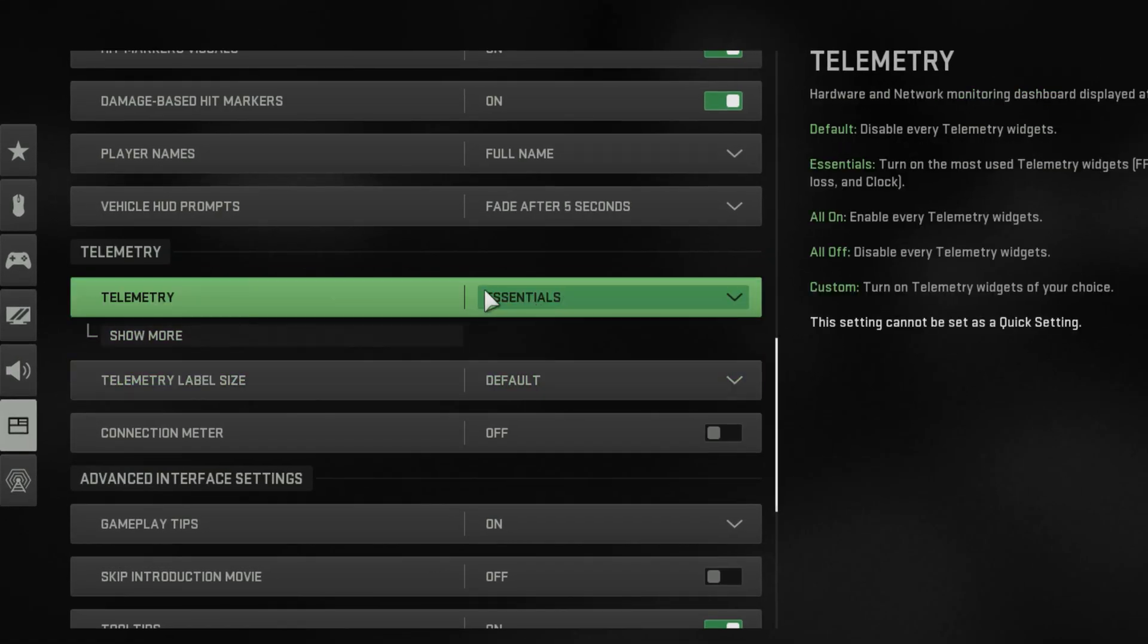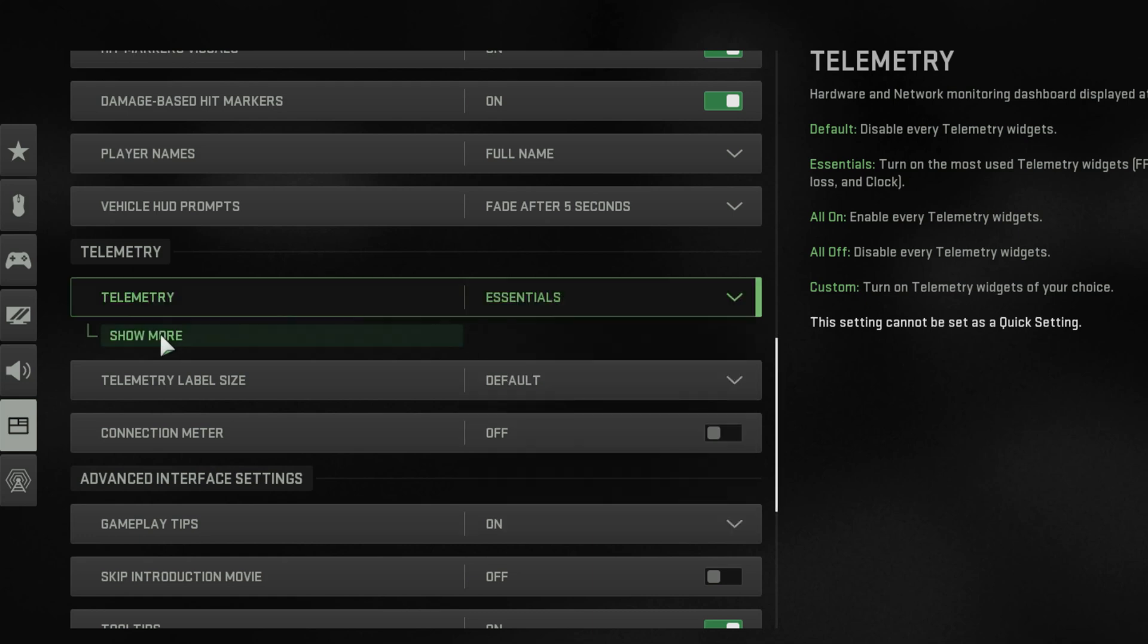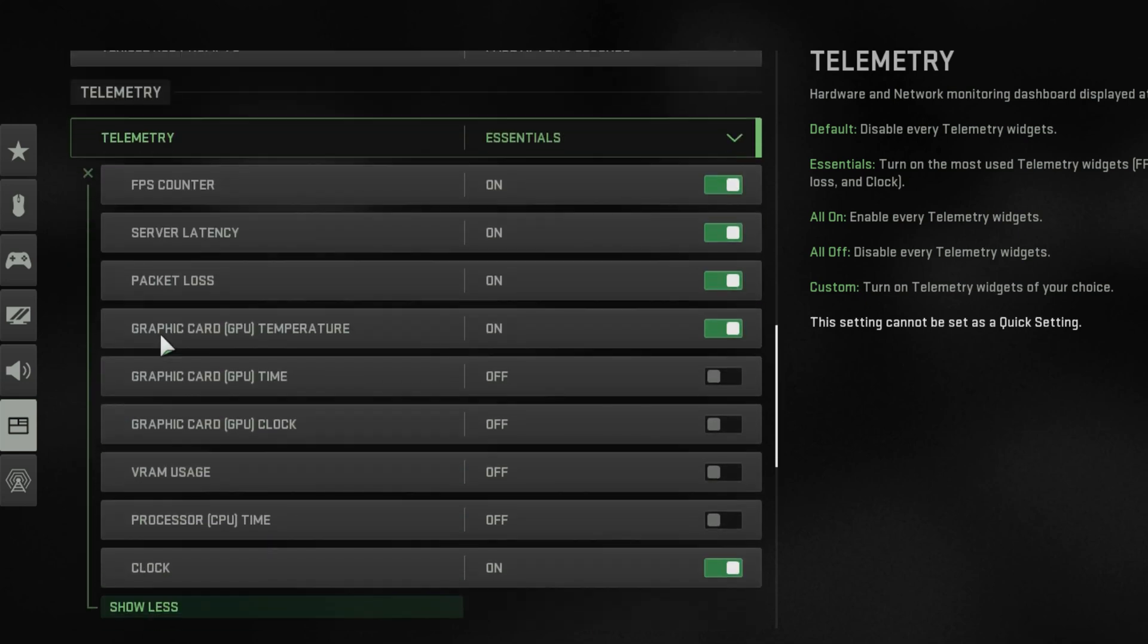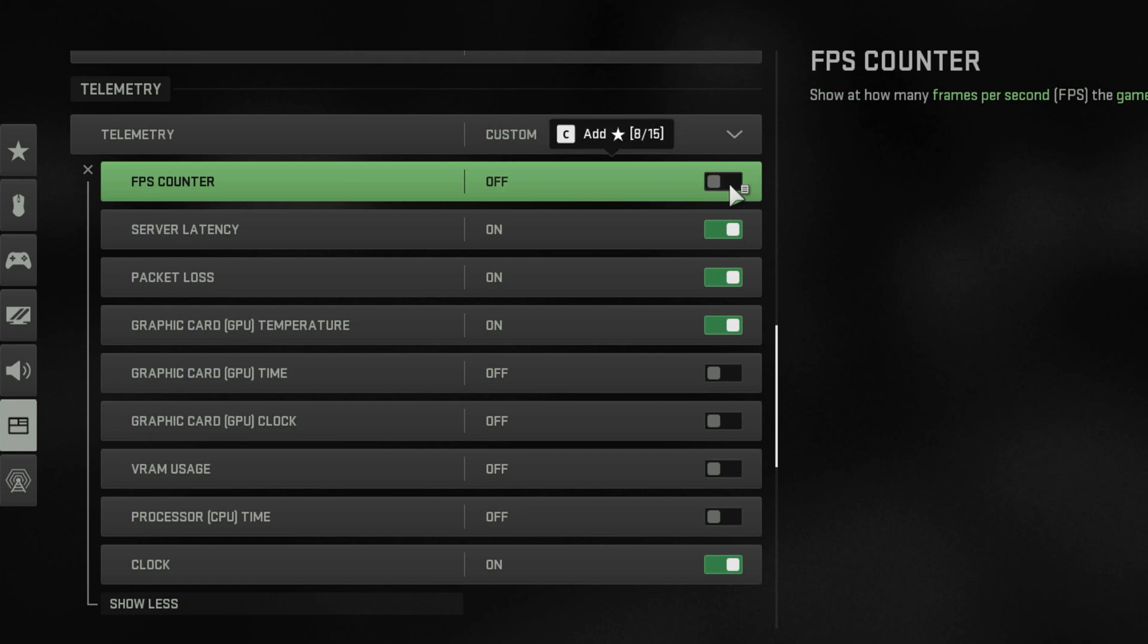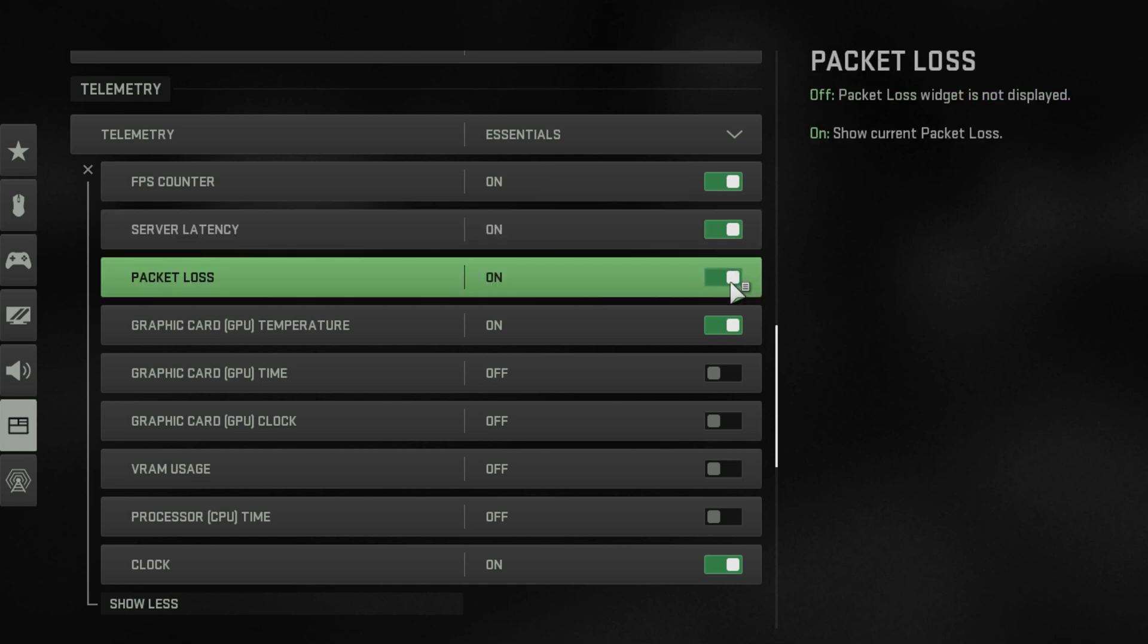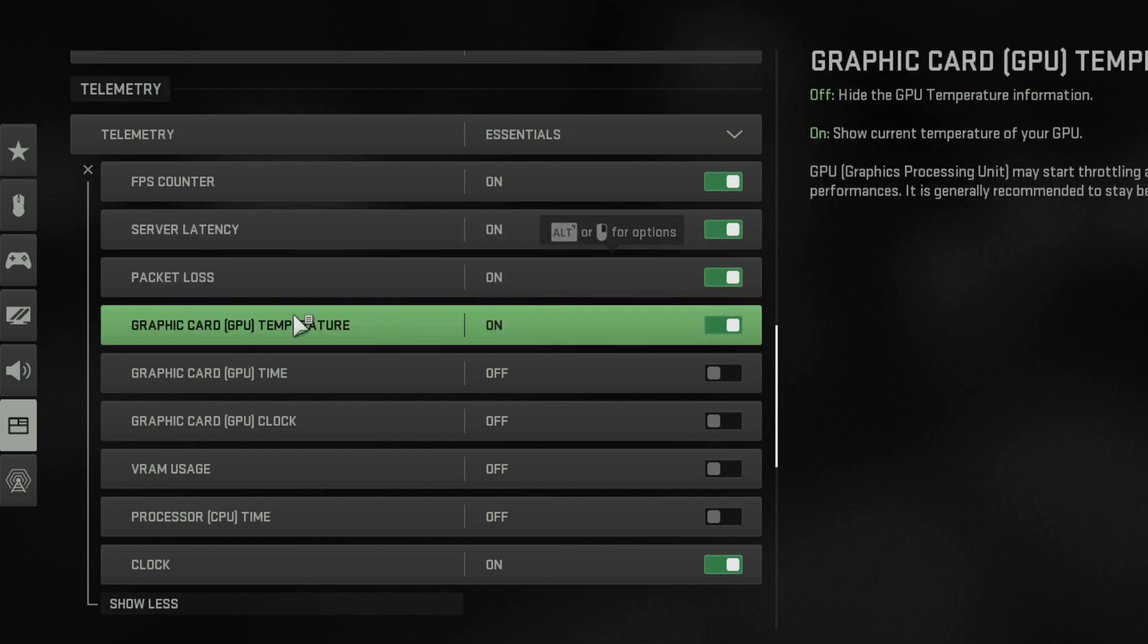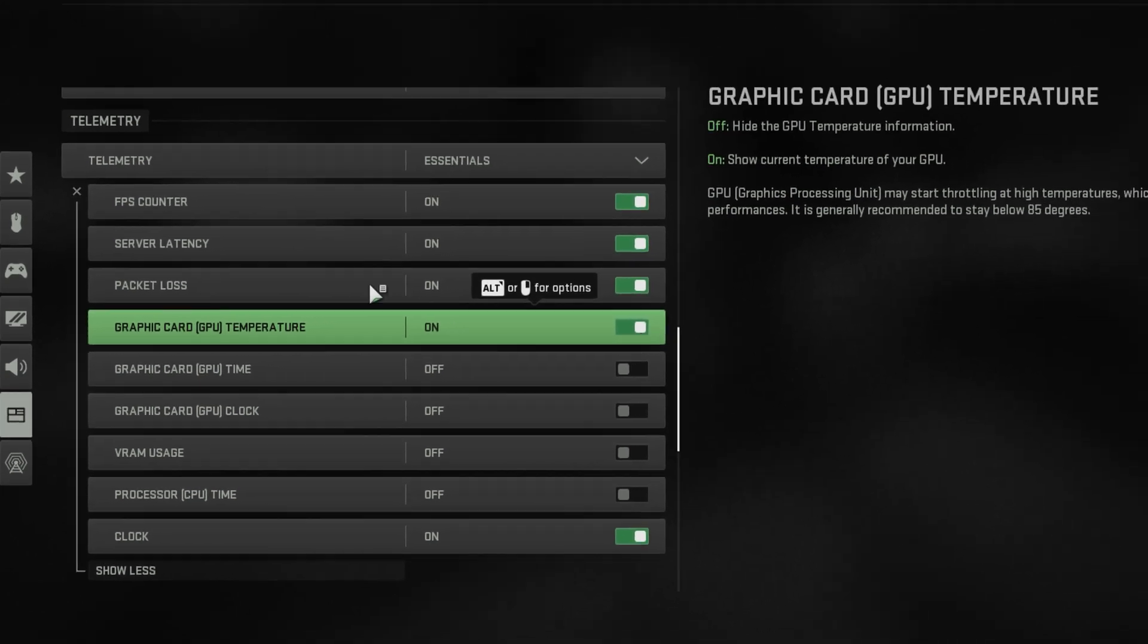It might be set to essentials. Go ahead and click on the Show More button, and you'll be able to see the FPS counter. Make sure to turn this one on. By default, it might be turned off, and you could also opt to turn on the other options right here, such as the server latency, packet loss, and the graphics card or GPU temperature monitoring overlay.